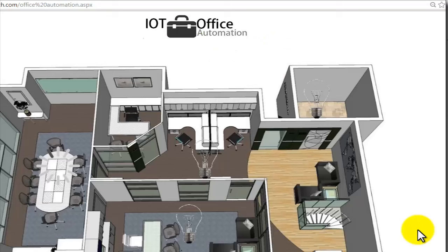Hi, this is a demonstration of an IOT-based office automation project. This advanced system allows the user or office owner to control office appliances like lights, fans, and AC remotely through a web page via the internet.